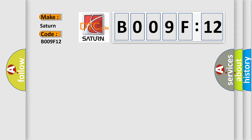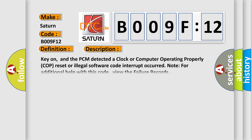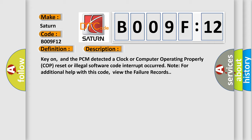The basic definition is PCM Unexpected Reset. Here is a short description of this DTC code: Key on, and the PCM detected a clock or computer operating properly (COP) reset, or an illegal software code interrupt occurred. Note: for additional help with this code, view the failure records.